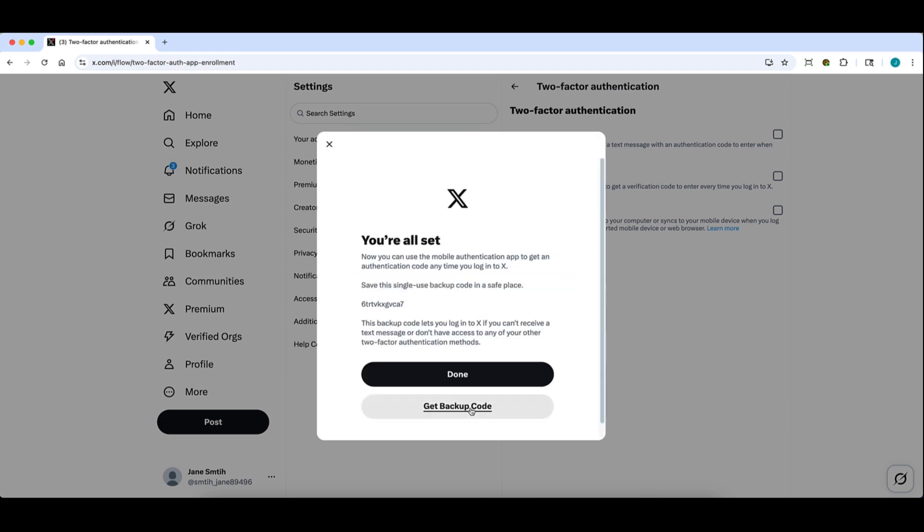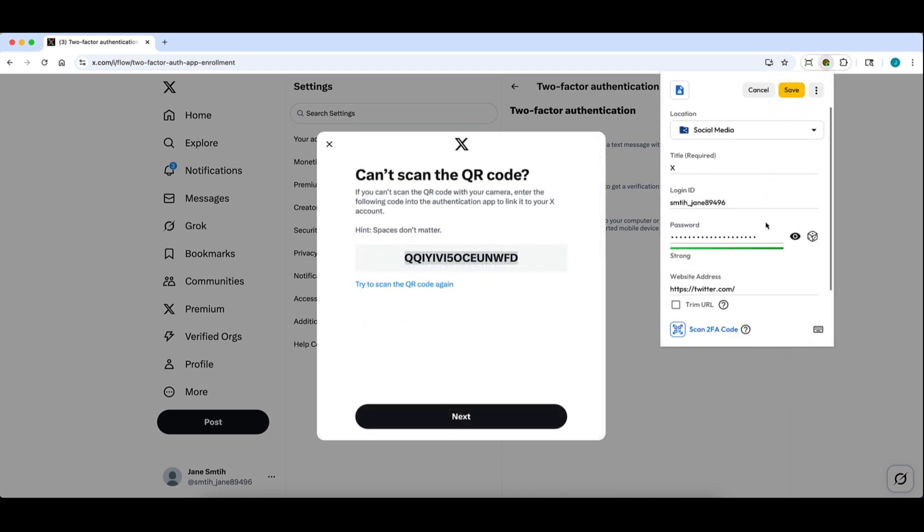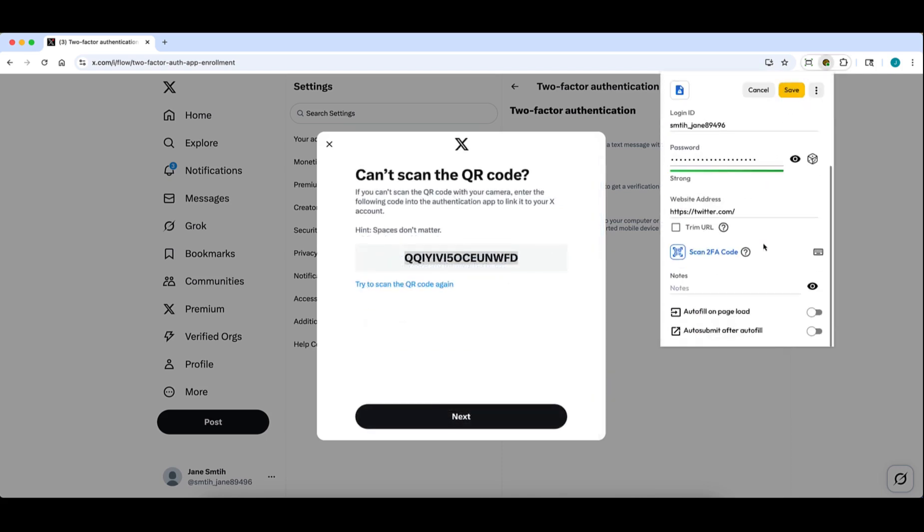TOTP codes can also be quickly added from the record, create, and edit screens. If a secret key is provided instead of a QR code, you can manually enter it to generate your two-factor code.